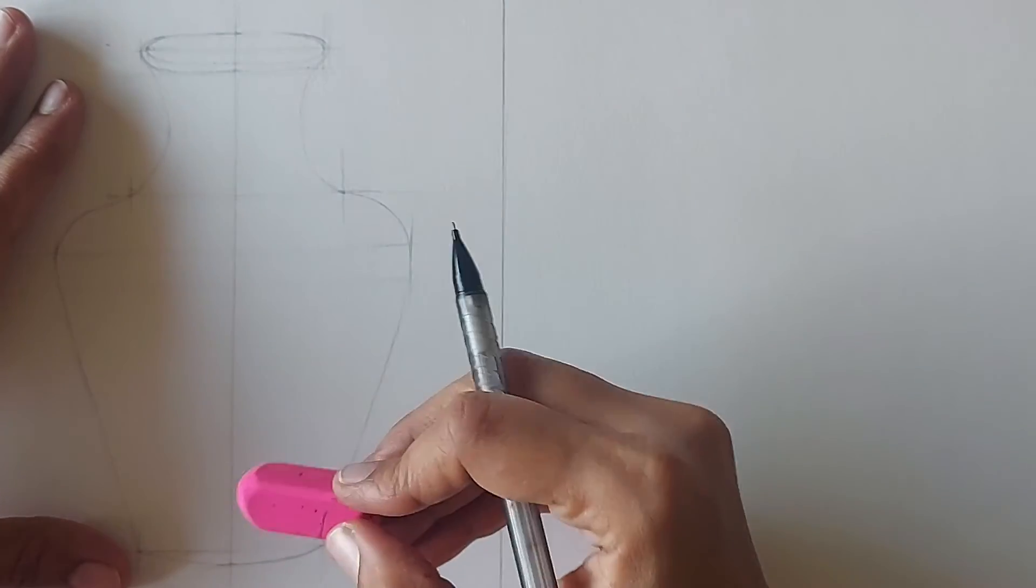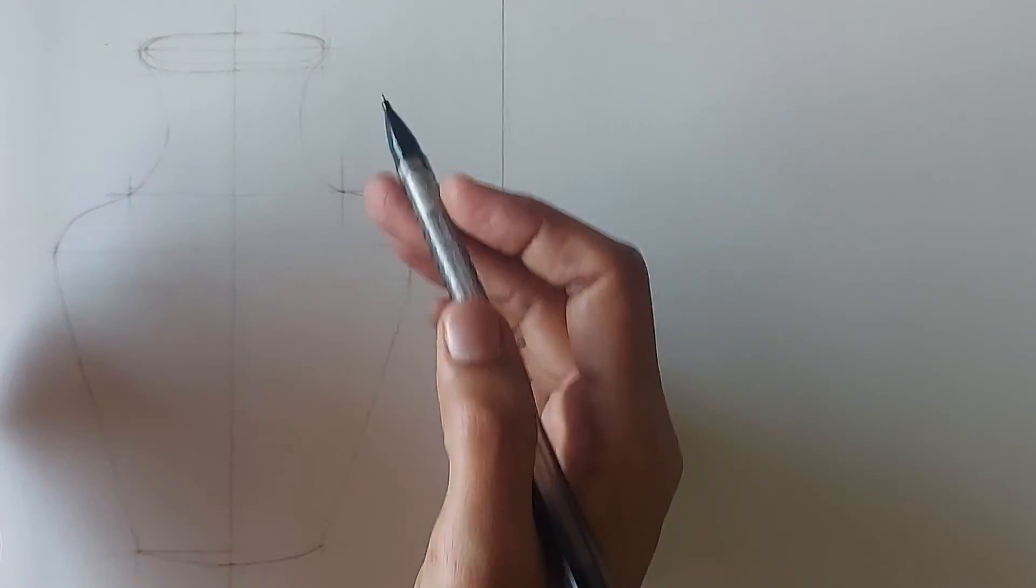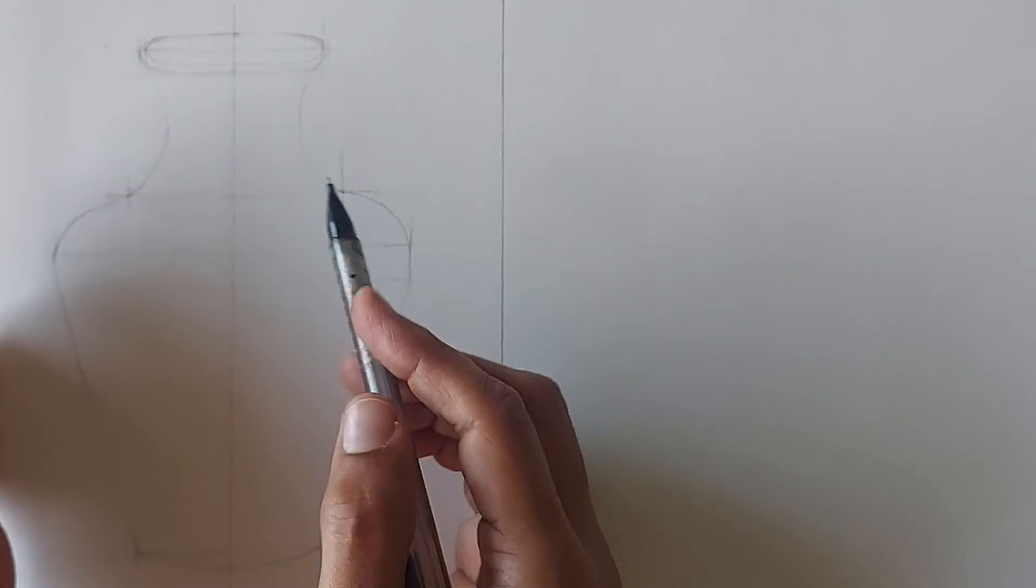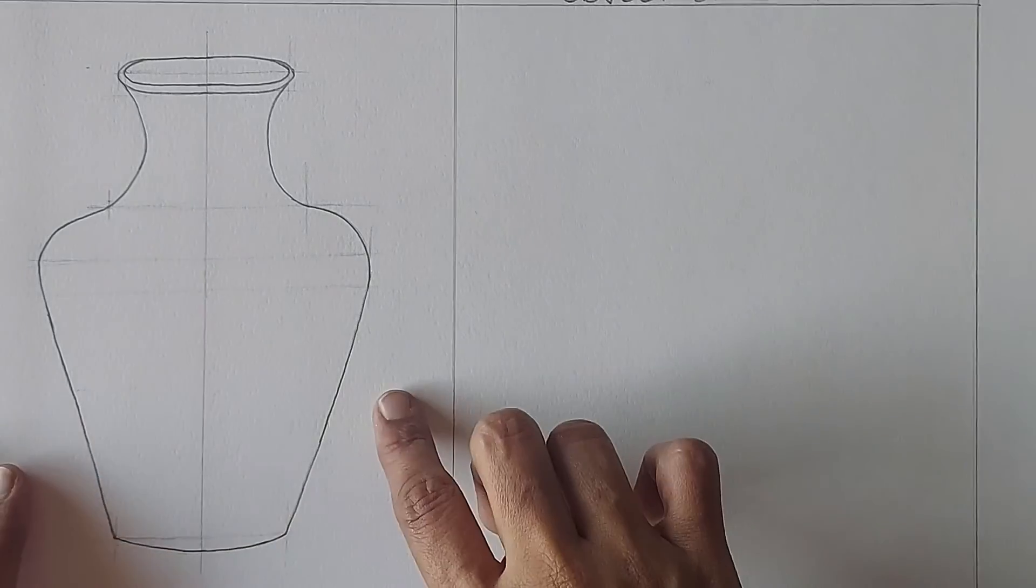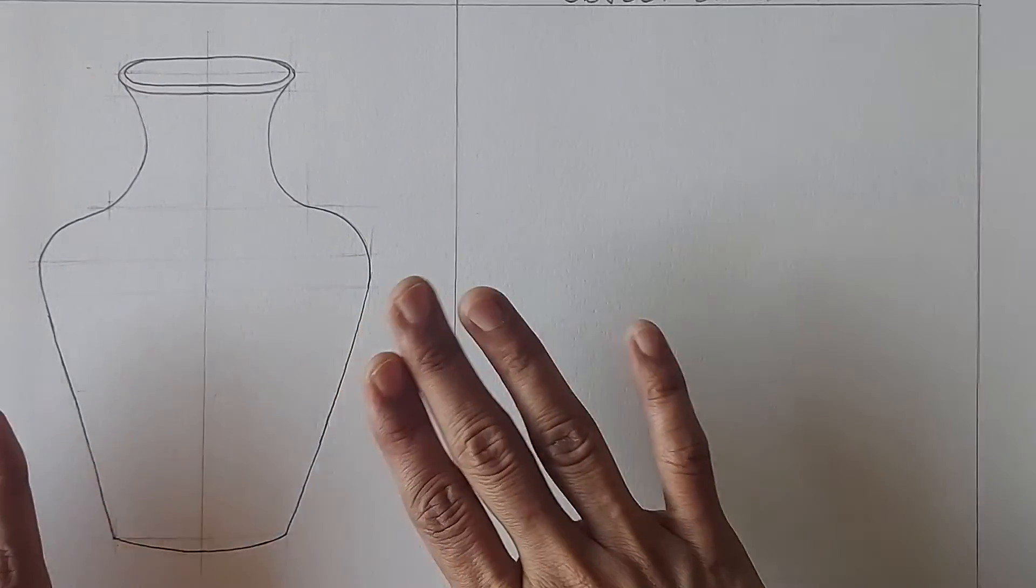Now we can rub the construction lines and finish it by darkening the picture. So the symmetrical object is ready after finishing.